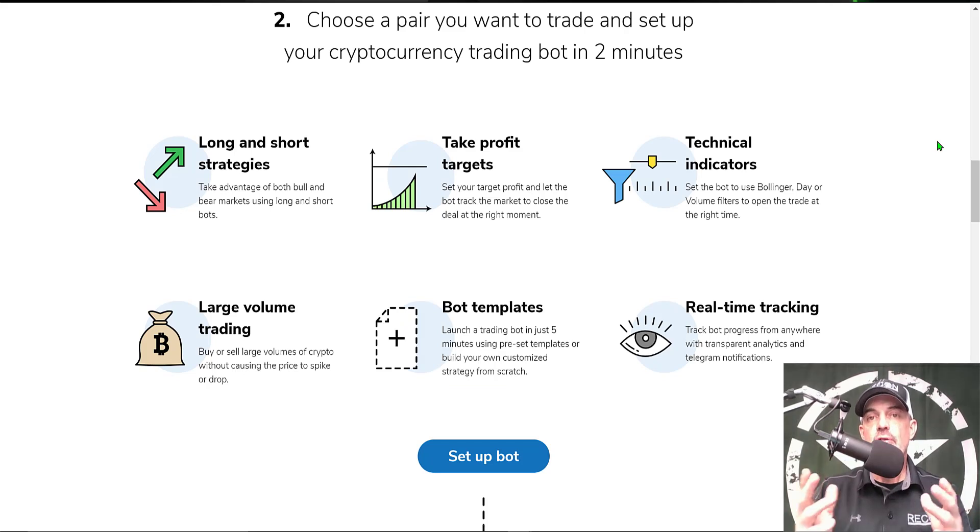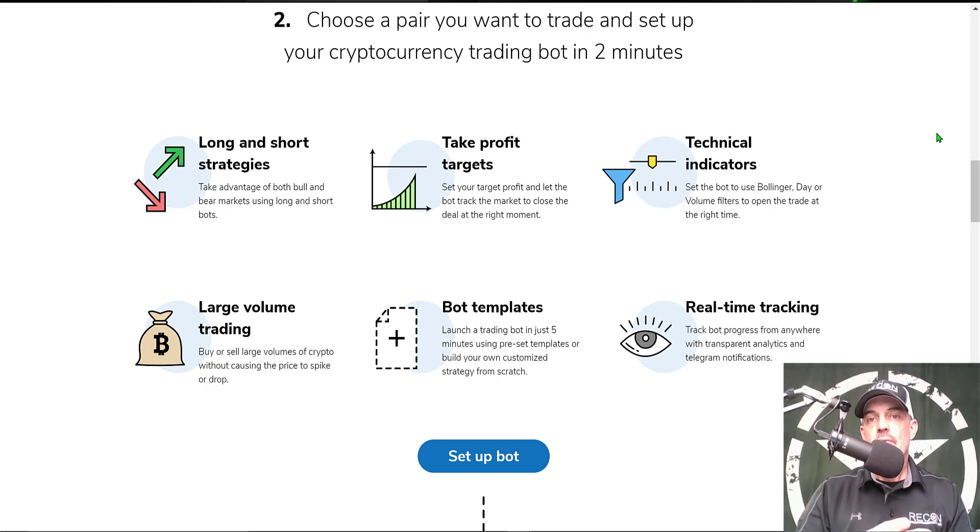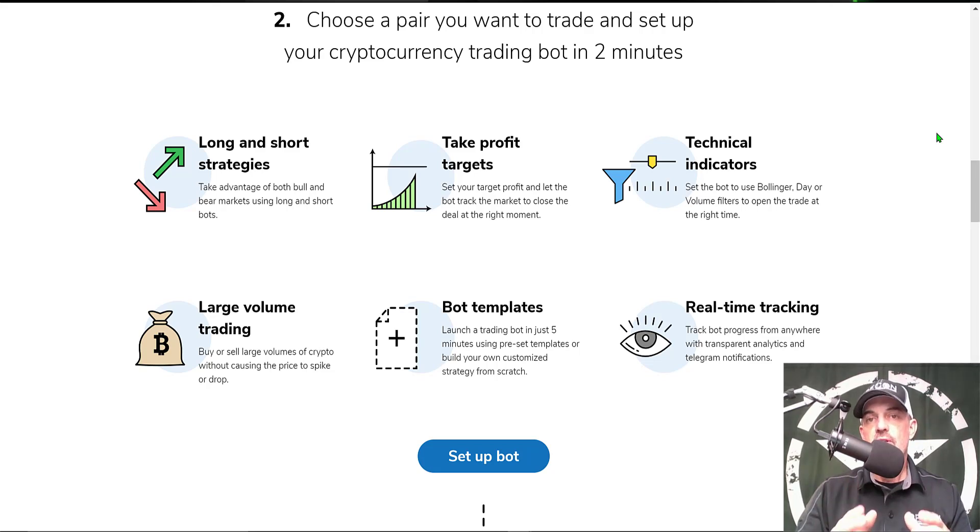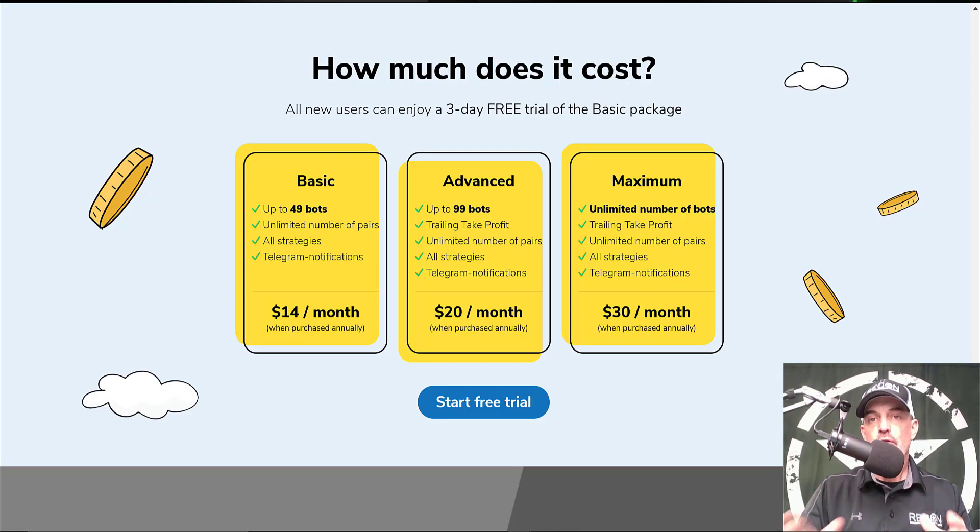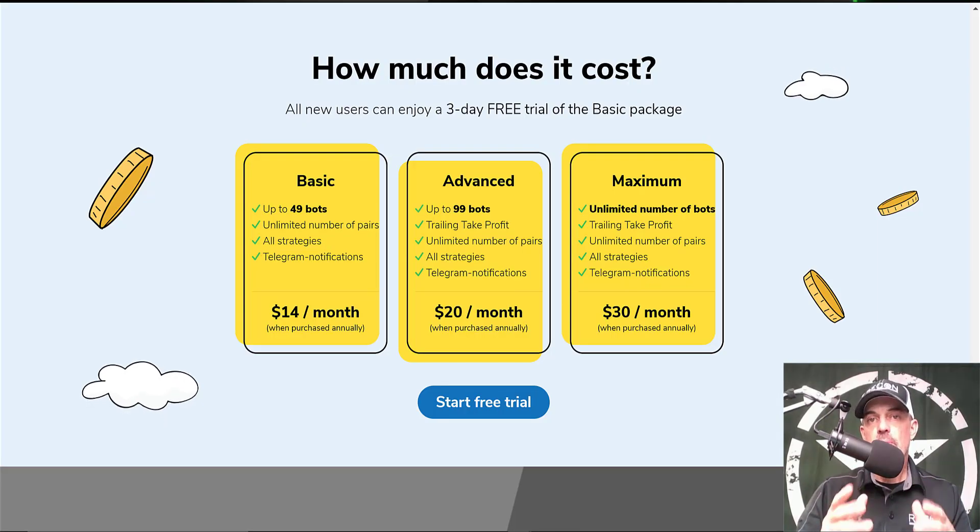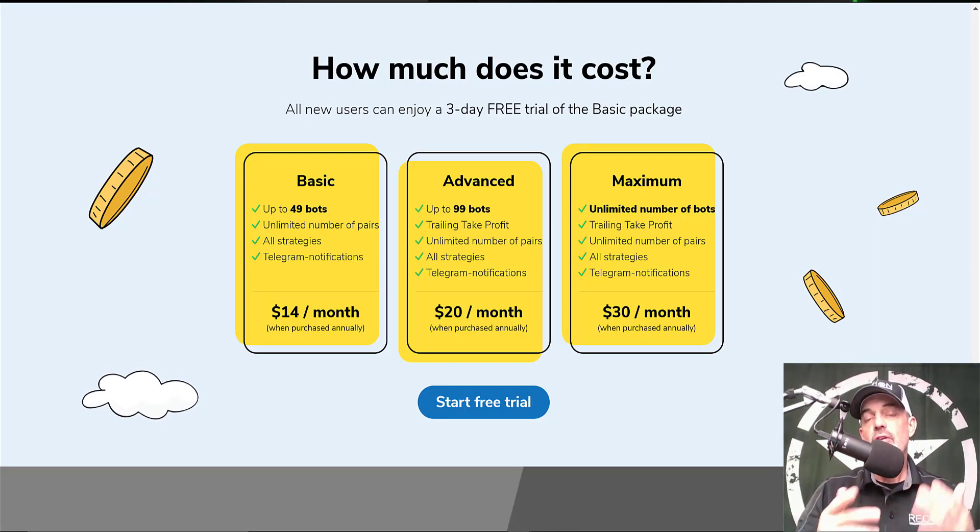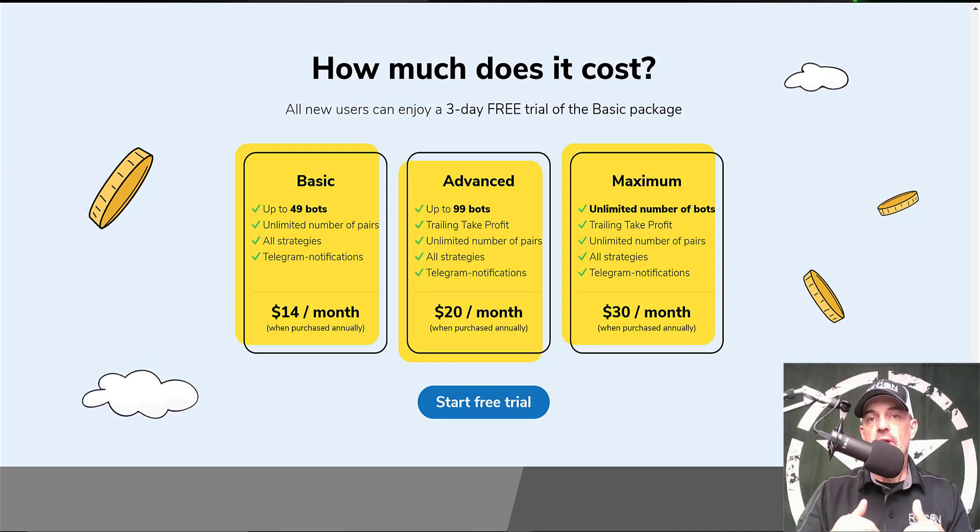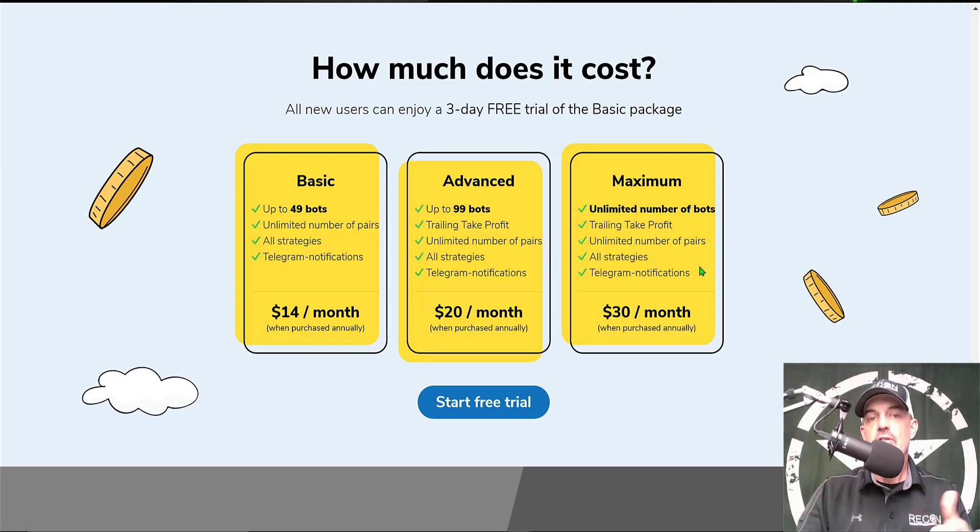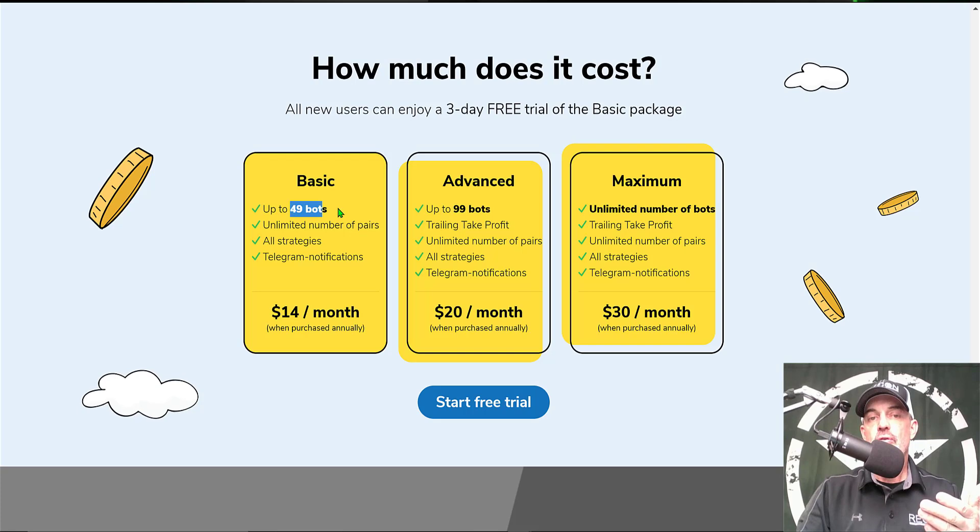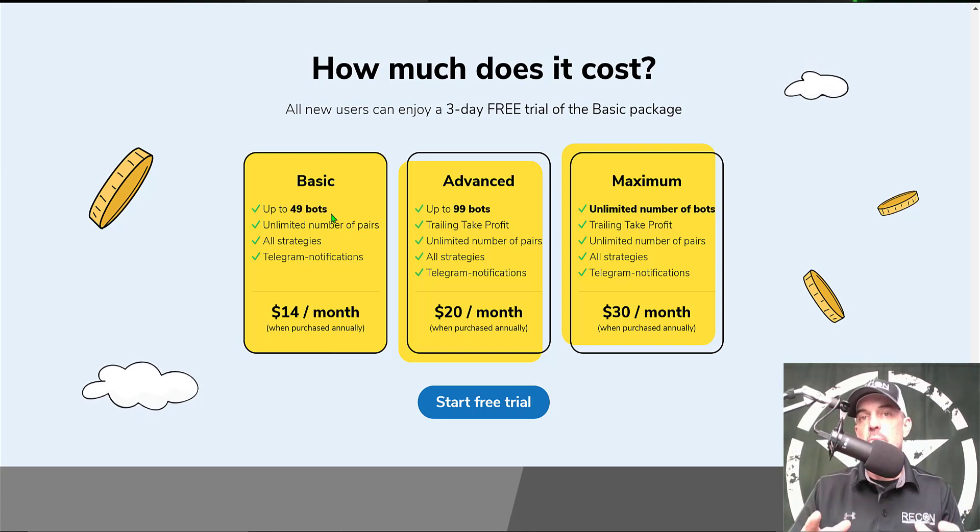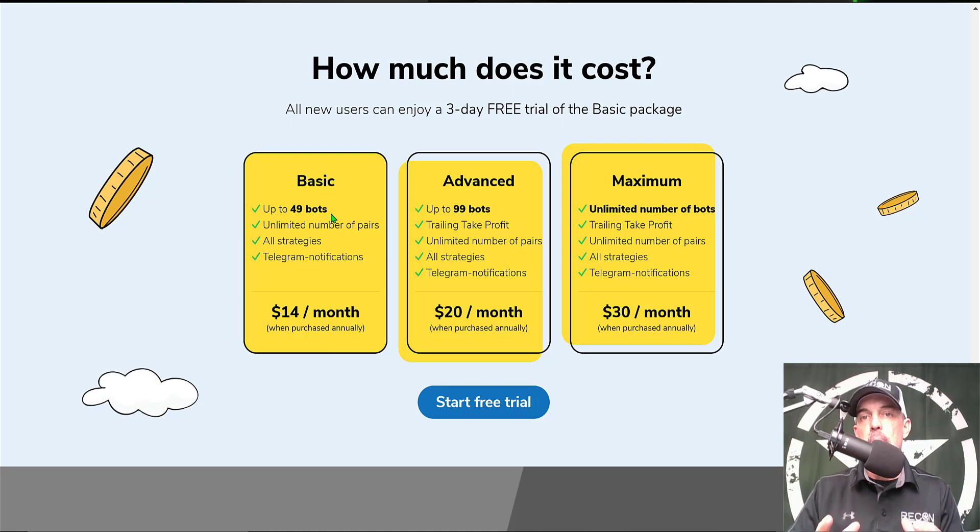After you have your exchange connected to the platform, it's time to deploy a bot. We will get into the configuration in a couple moments, but first, if you're wondering what type of investment would be required, they do offer a three-day free trial. I will leave a link in the description down below. After the trial expires, you could get started for $14 a month and that'll get you 49 bots. I'm guessing that has most of you covered. Now let's get to configuring a bot and get it deployed.